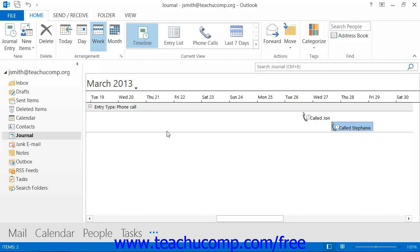You can open journal entries that you have recorded within the journal. If the entry is associated with an attached Outlook item or Office document, then you can also open the associated file as well.